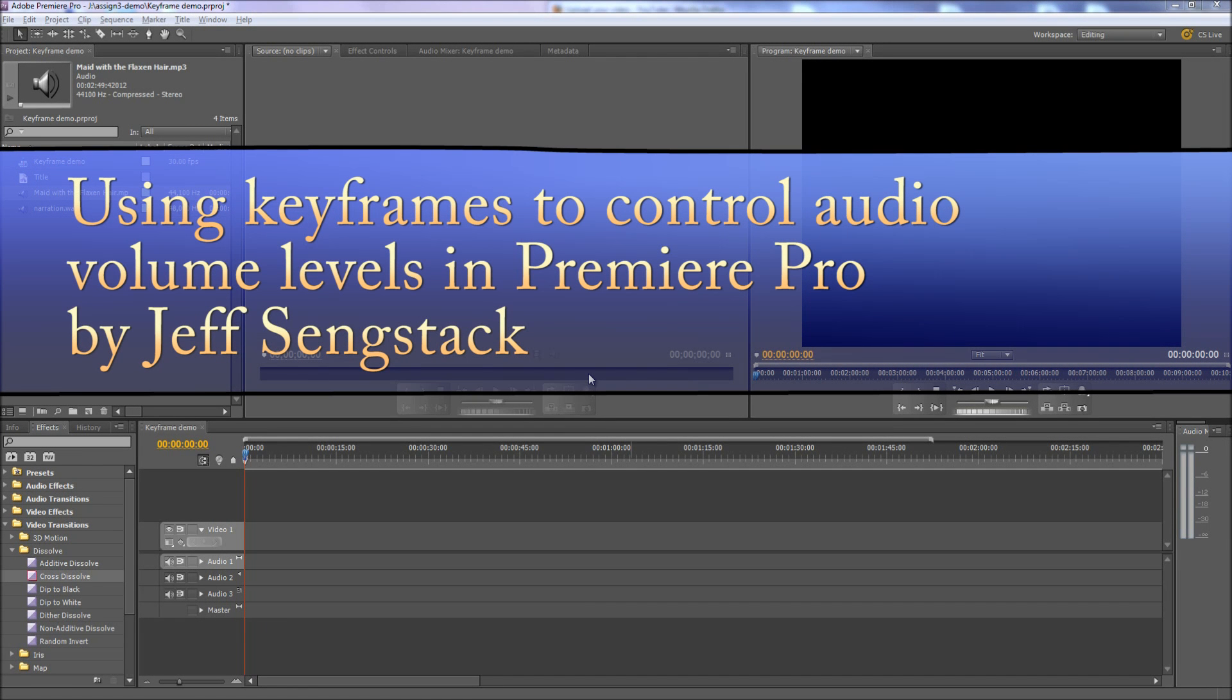Hi folks, Jeff Zangstack here. I want to show you how to use keyframes to control audio volume levels in Premiere Pro.